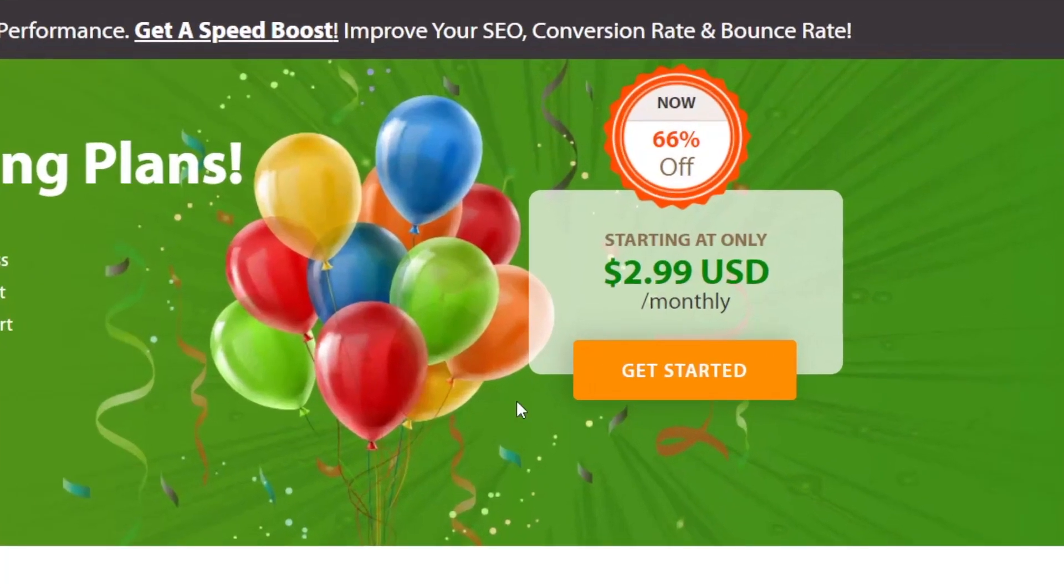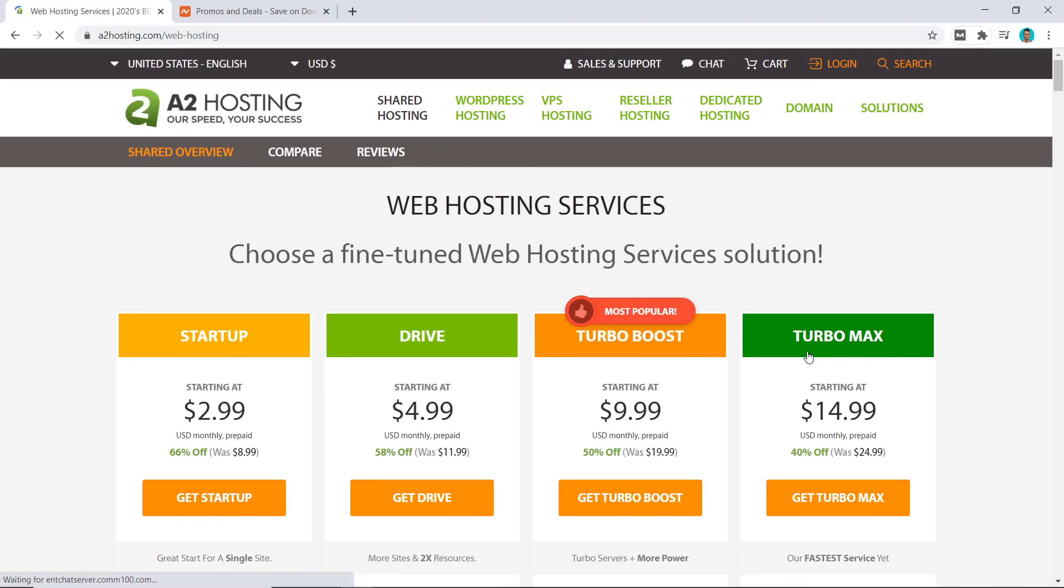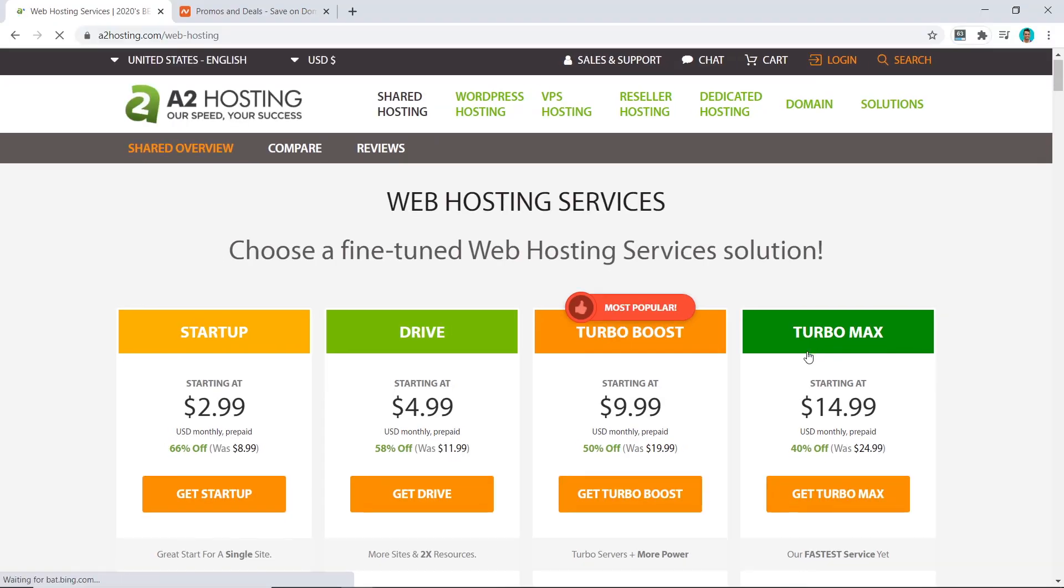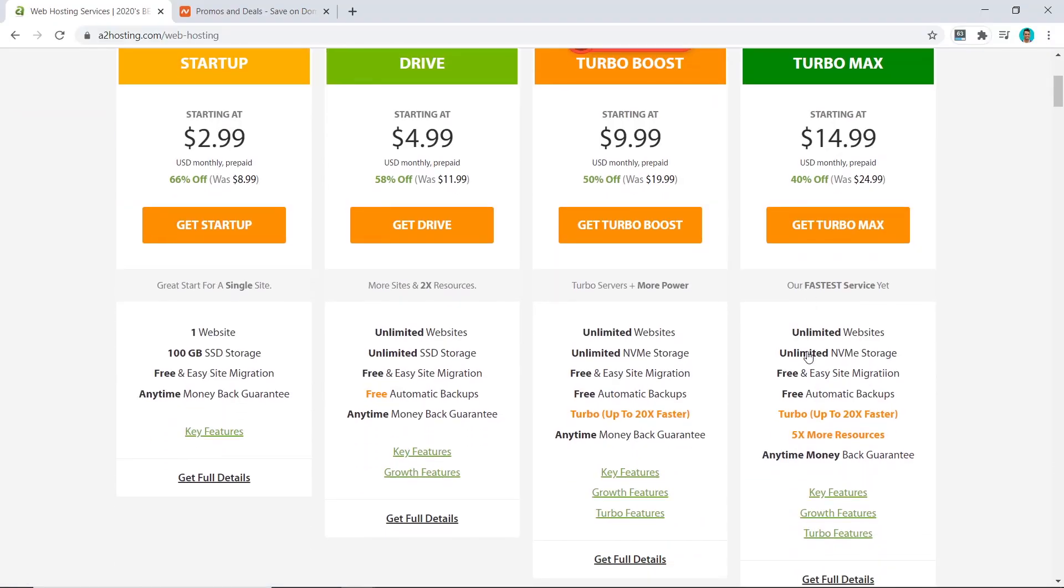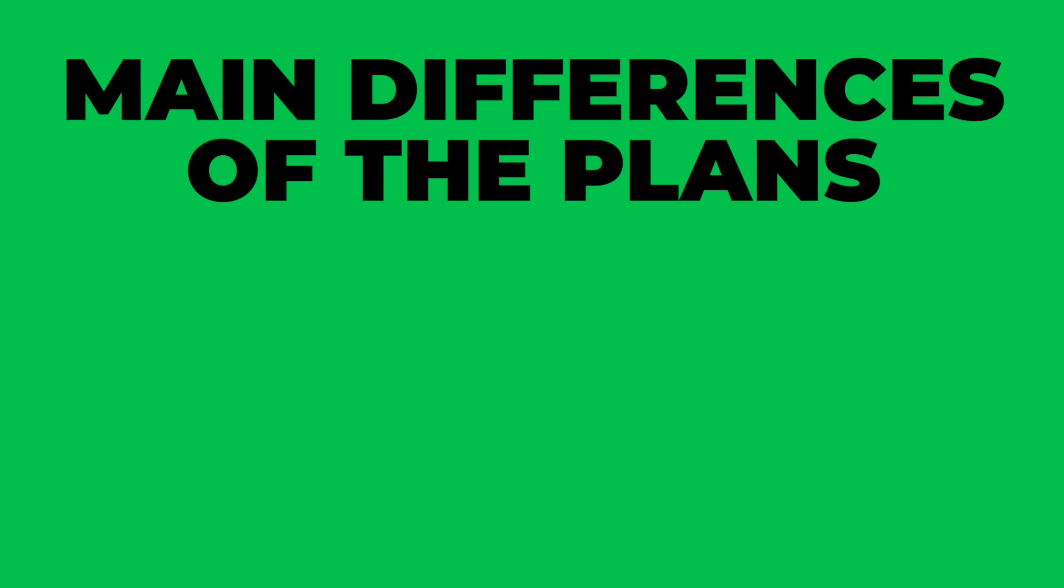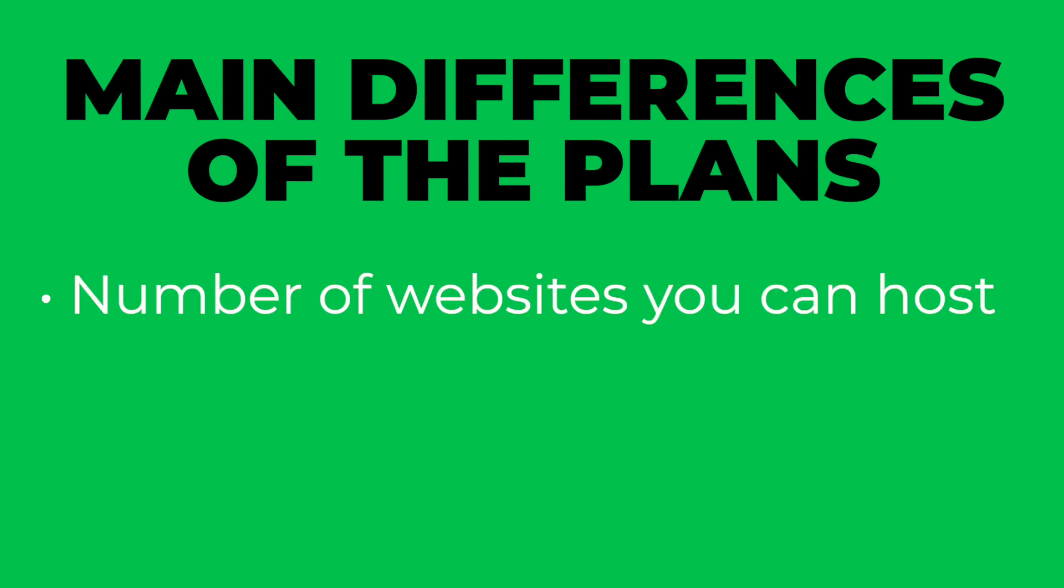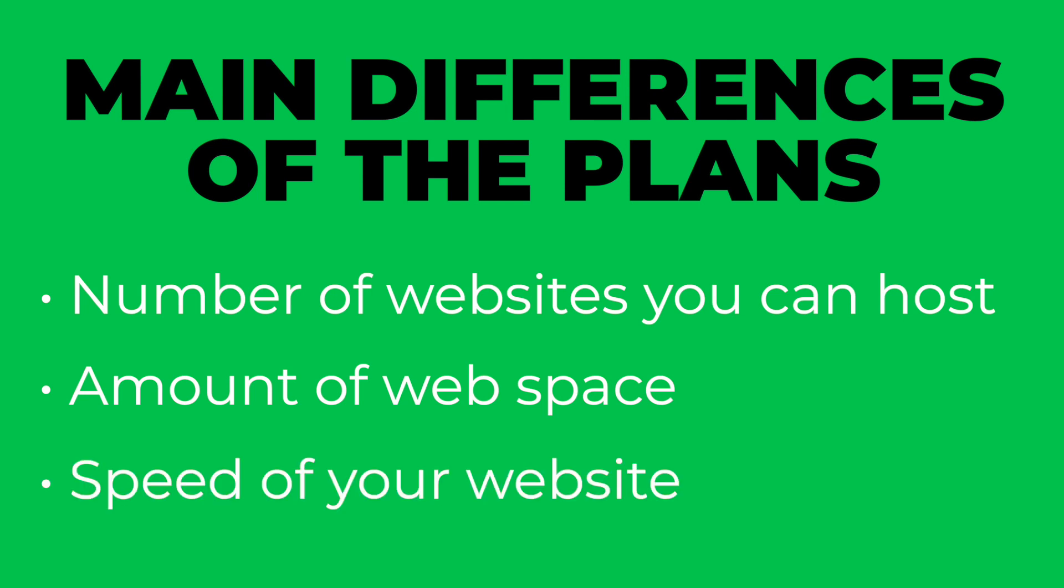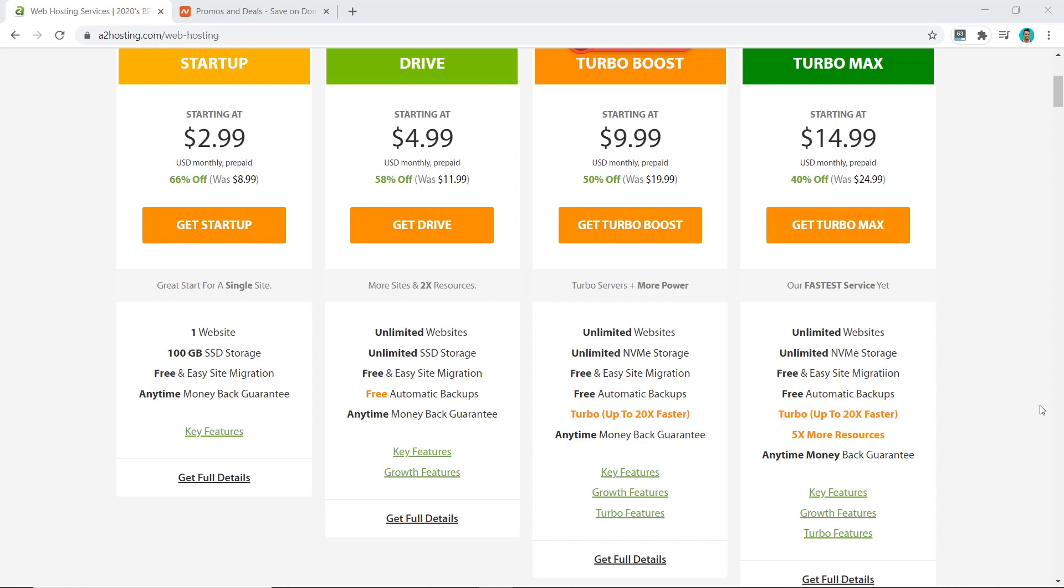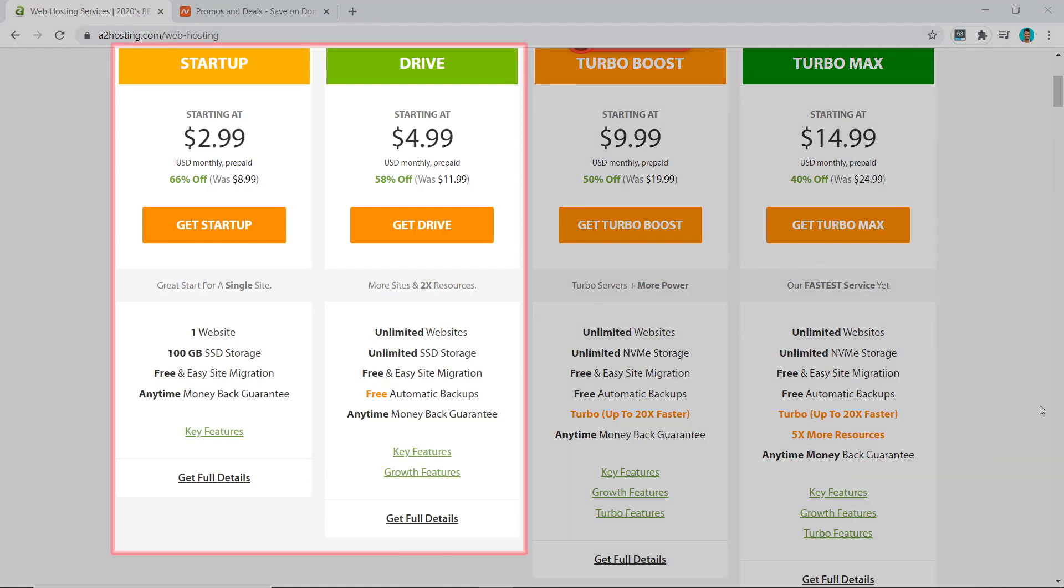Now we want to click on Get Started, and you will see A2 Hosting has four main plans you can choose from. The main features that differ between these plans are the number of websites you can host, the amount of web space you can have, and the speed your website will be.